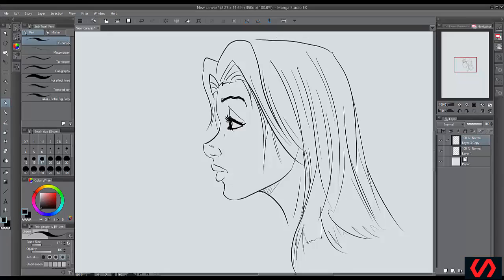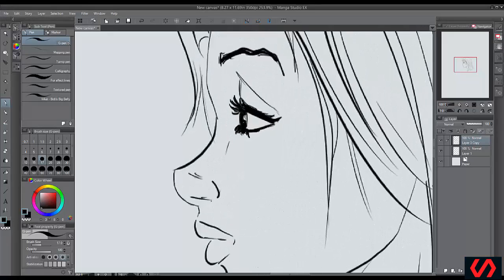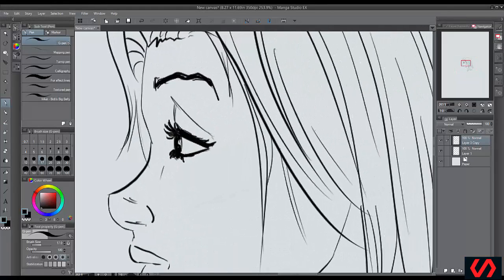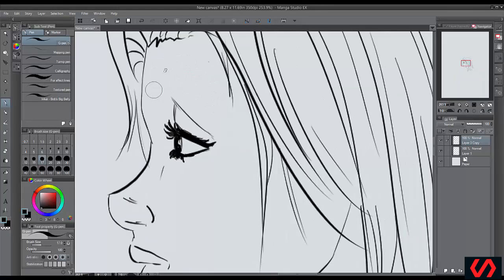Hello, in this lesson we're going to learn more about drawing eyes from the side view. Now although it might look like a whole entire different beast of a thing that we're drawing here, it is the exact same form that we learned from the front view.